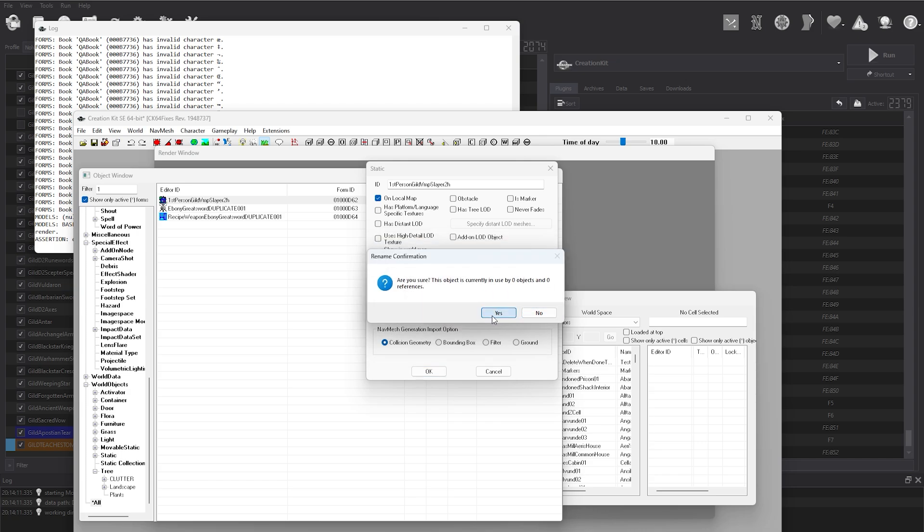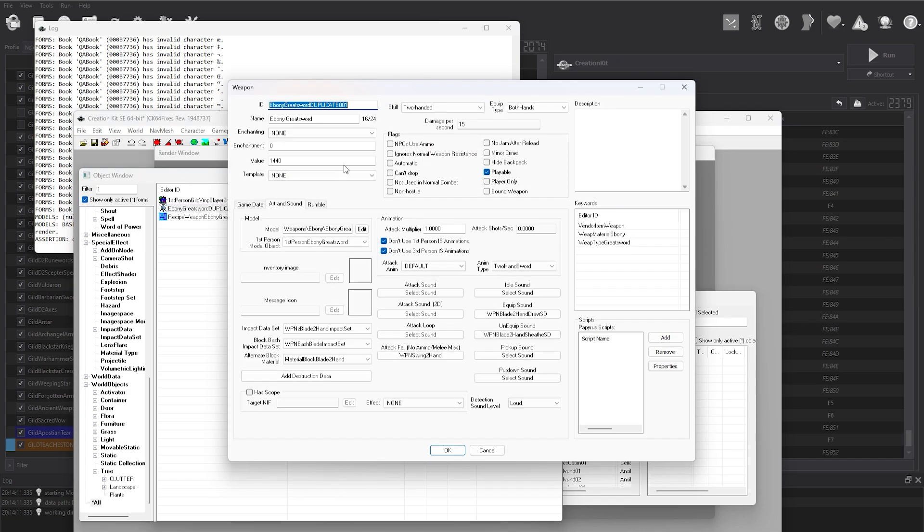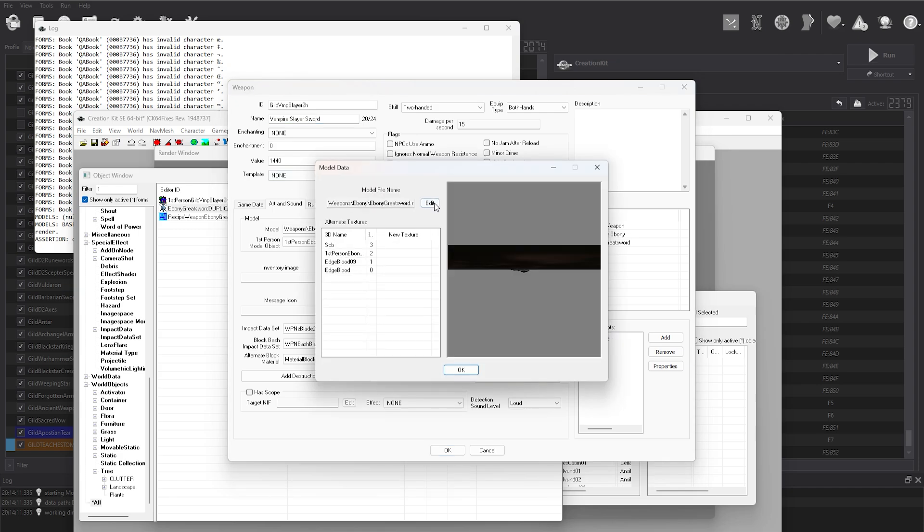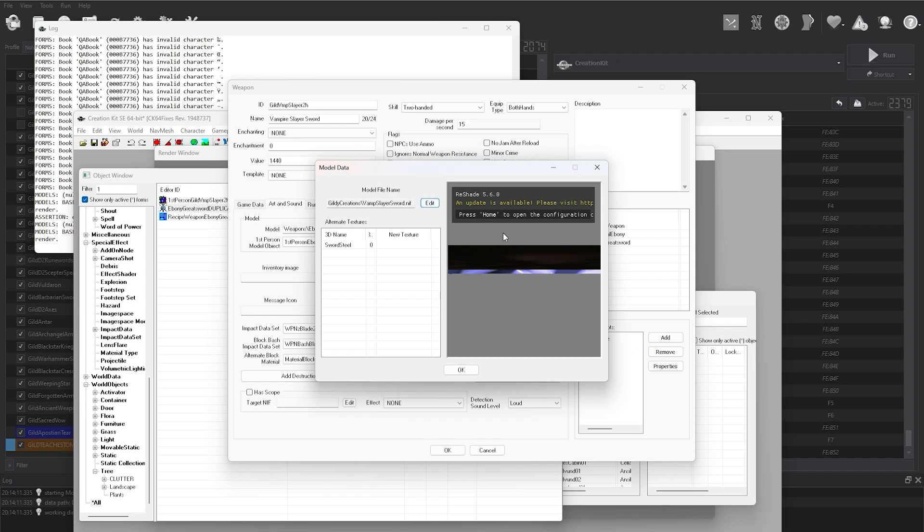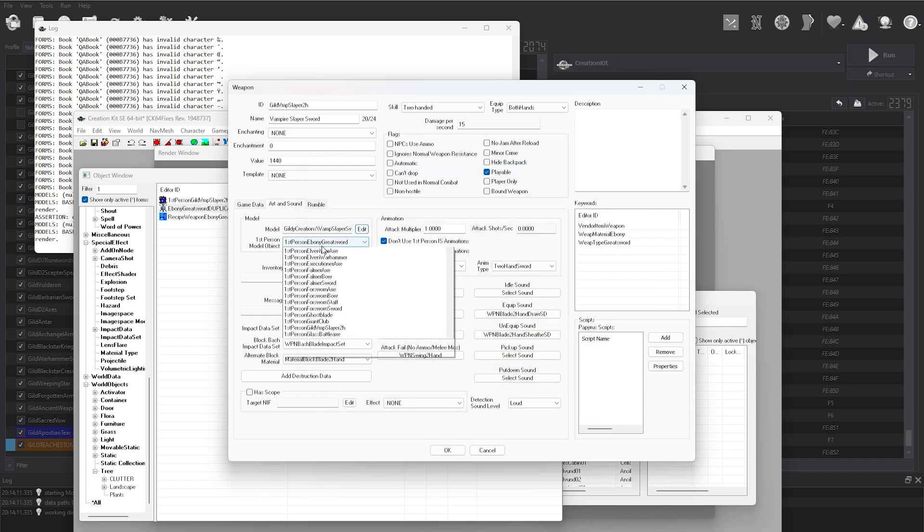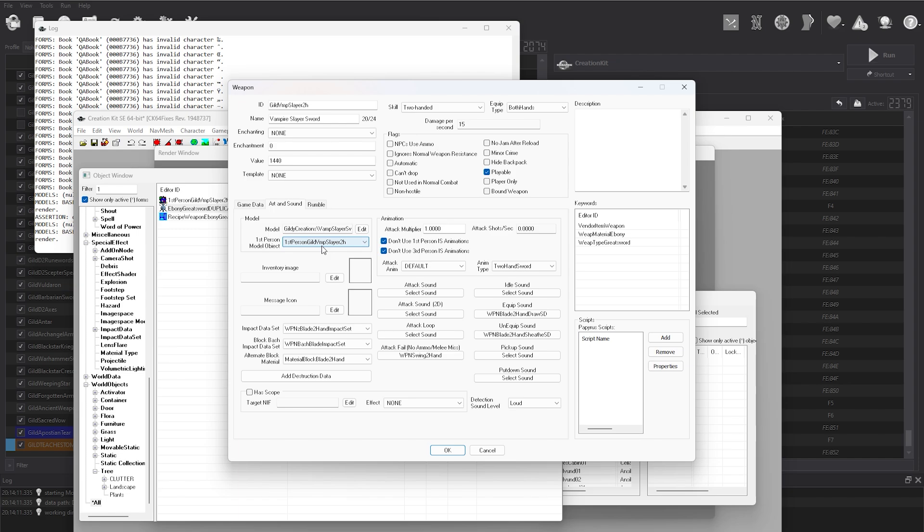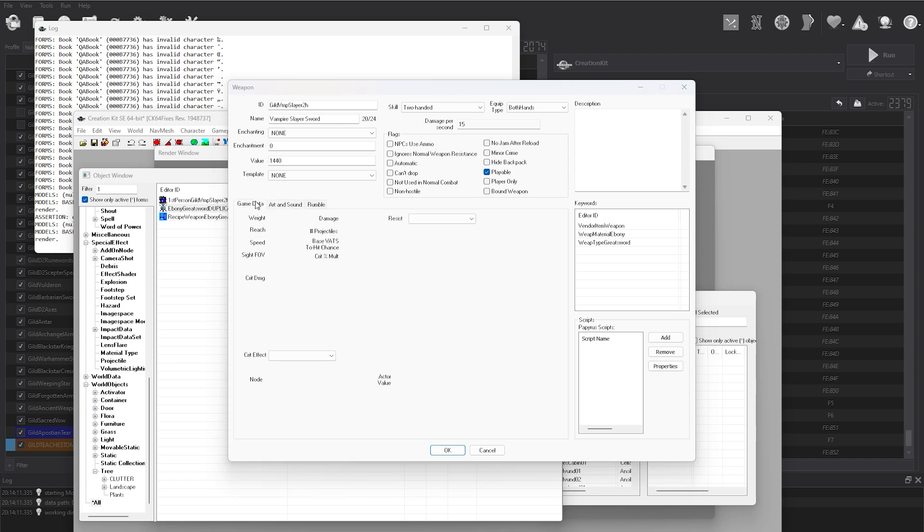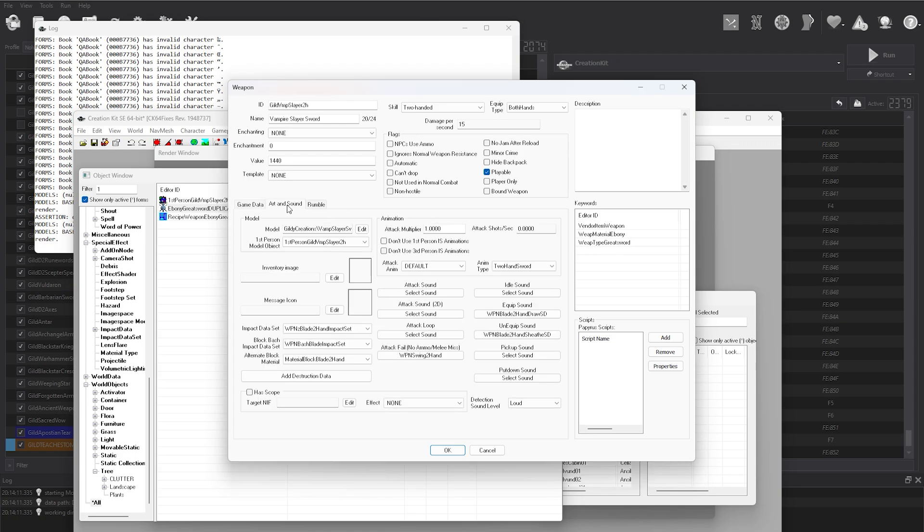Continue on to the weapon record, and make sure you give it a unique ID. The name section is the in-game name. After changing those, head down to the art and sound section, and point it at the weapon NIF you made earlier. Under the first person model object, navigate to the first person record that you just made. In the weapon record, you can change a variety of things like the damage and speed of the weapon, as well as animations, sounds, and keywords. For the purpose of this video, we won't get into those, however.